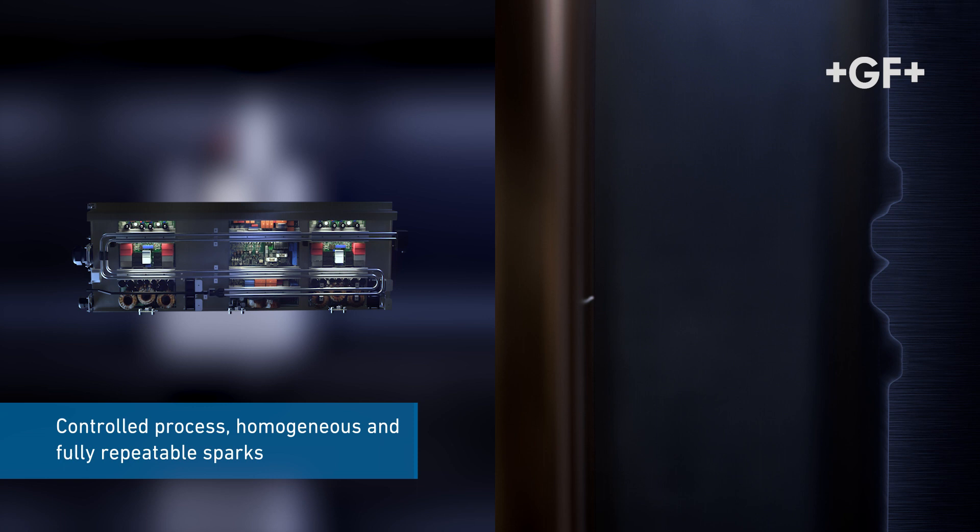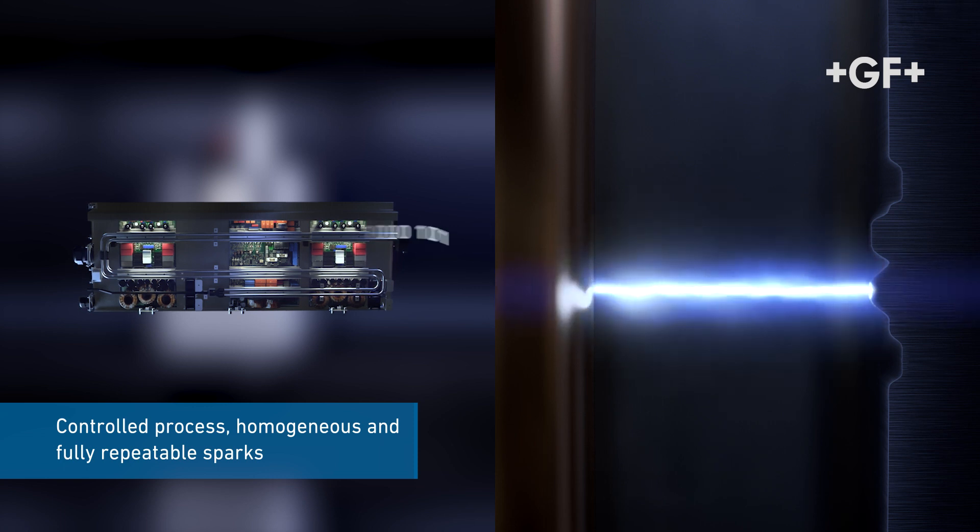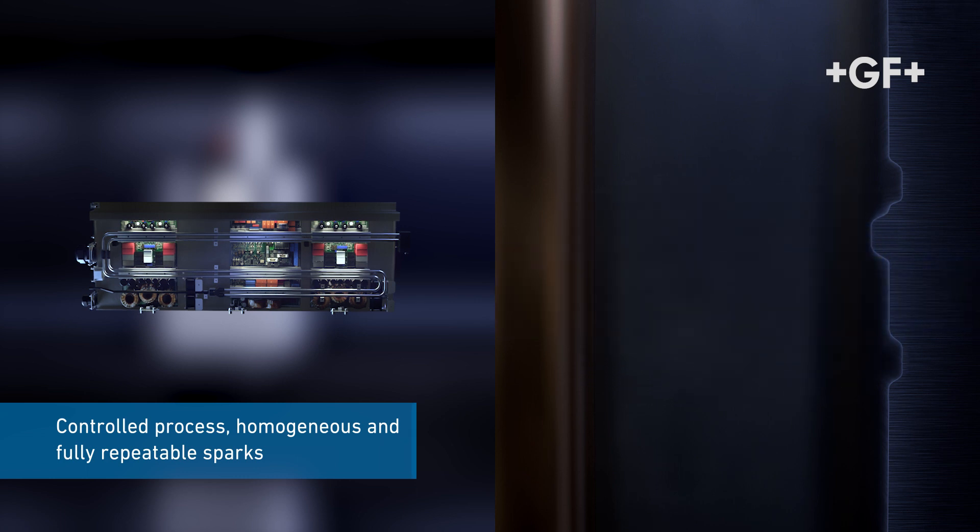This controlled process enables the IPG generator to deliver sparks which are homogeneous and fully repeatable. What does all this mean?